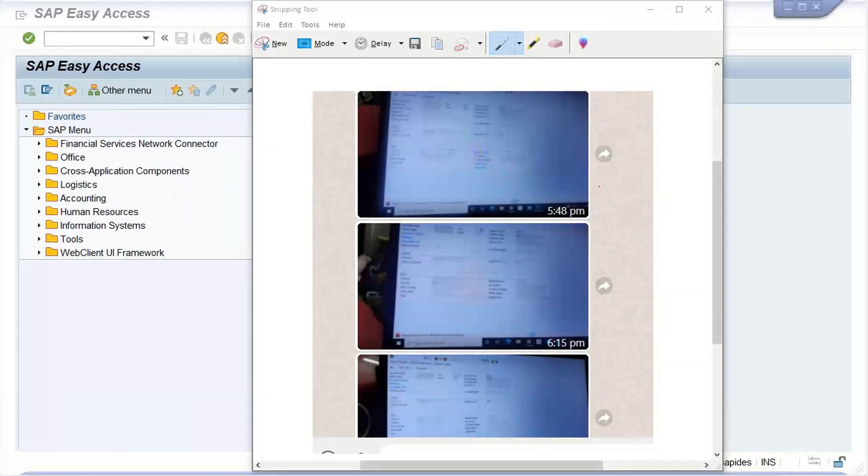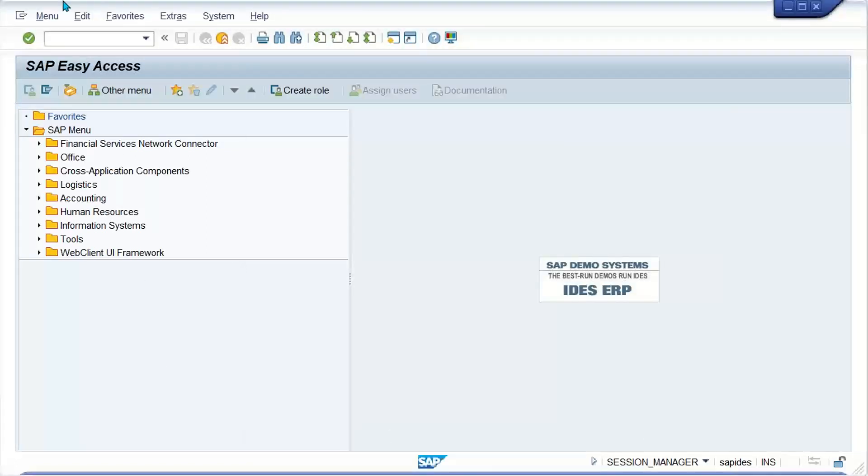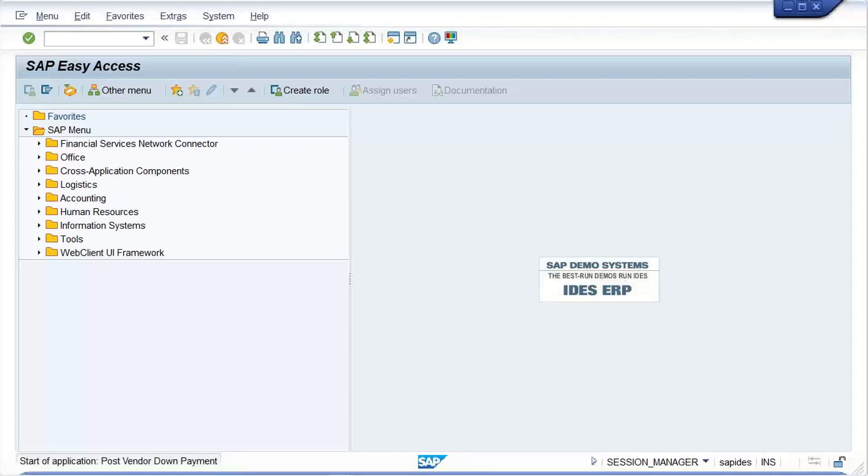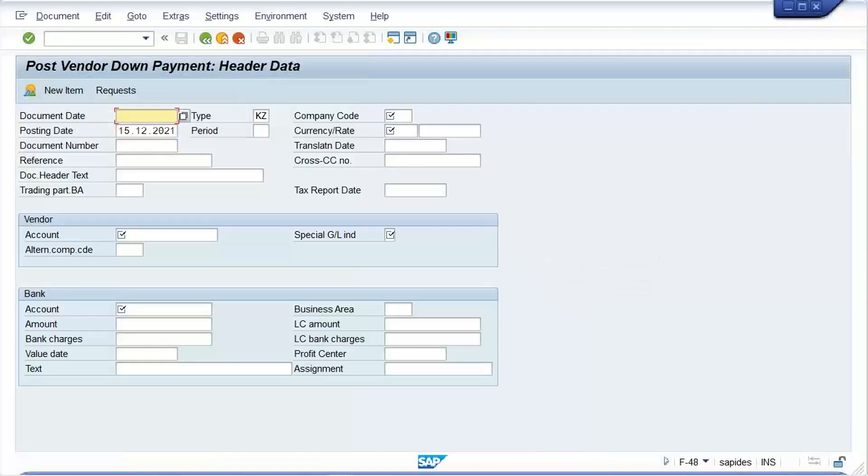One of my students is getting multiple errors here when posting the down payment. We'll check here. I'll press F8 which we are using for down payment, and let me give a date here.